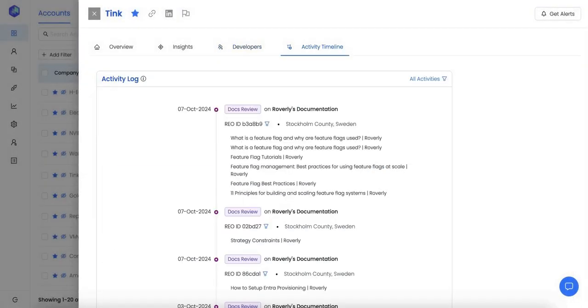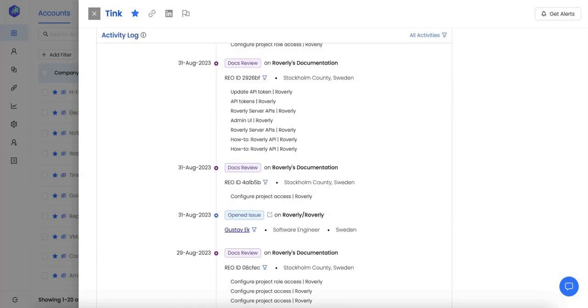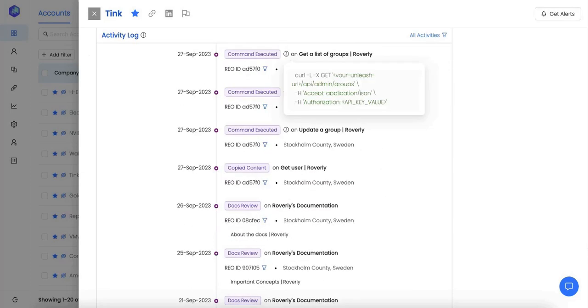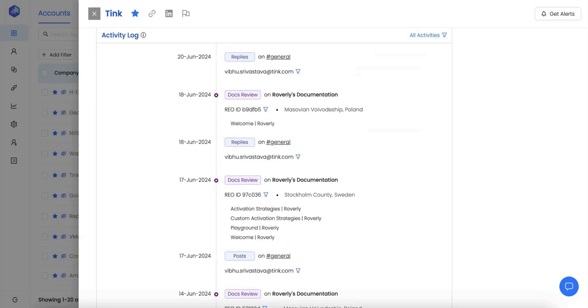My favorite view is the activity timeline. This shows me every single interaction developers from Tink have had with my GitHub repository, documentation, code base, product, and even my Slack community. I can use this for lead scoring, qualifying these accounts, and personalizing my sales outreach.